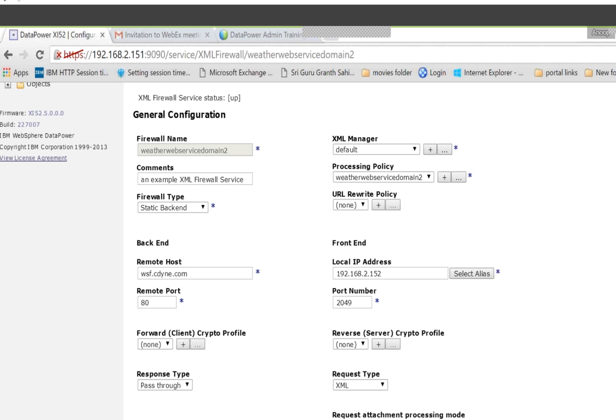Go up and you can see the next tabs. The main thing I'm not covering here is the XML Manager, which is a very, very important one. As of now we are using the default XML Manager, but actually in an organization you need to create a specific XML Manager for each firewall type of service you are going to create.